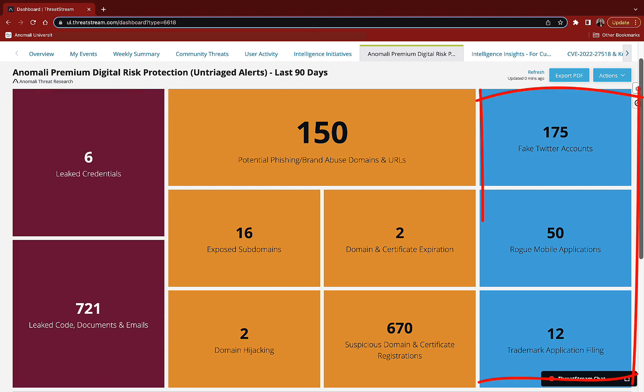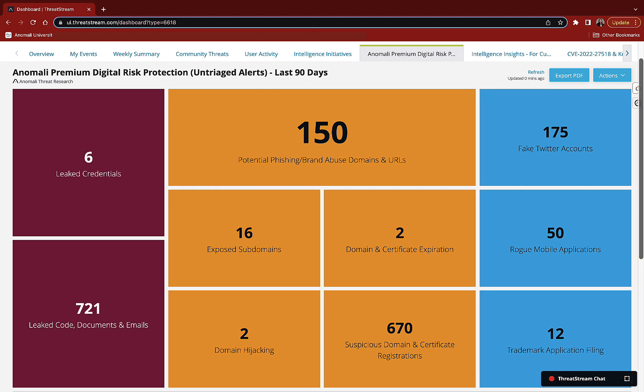Finally, we monitor and report on fake Twitter accounts, rogue mobile applications, and trademark application filings or changes that may threaten your brand.